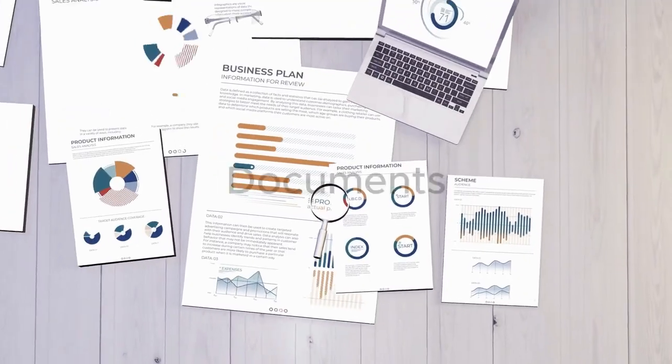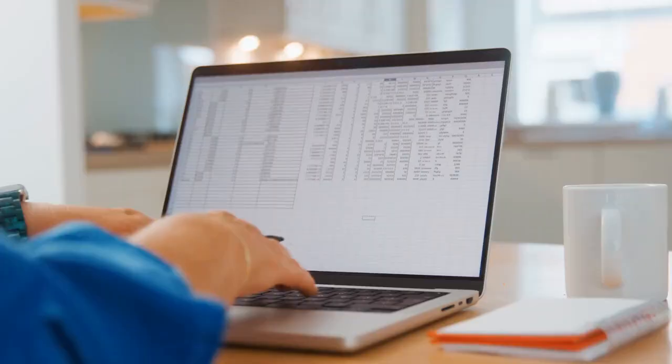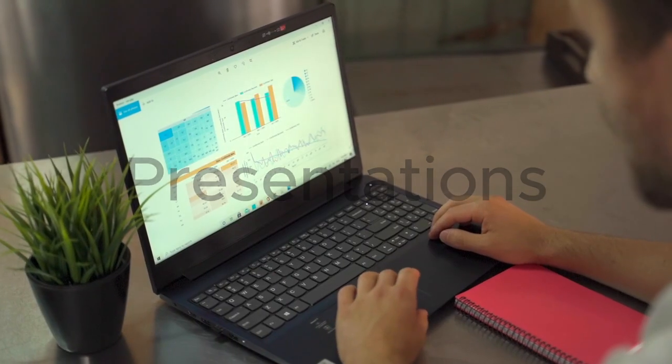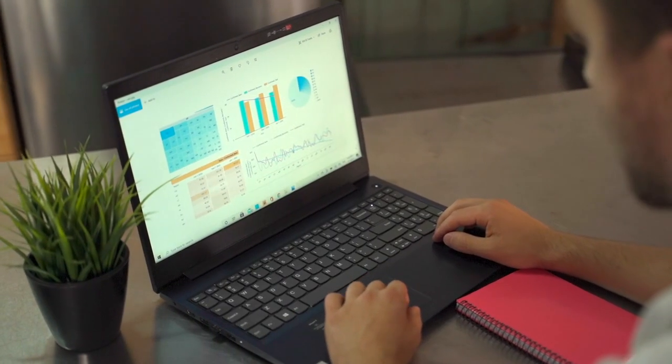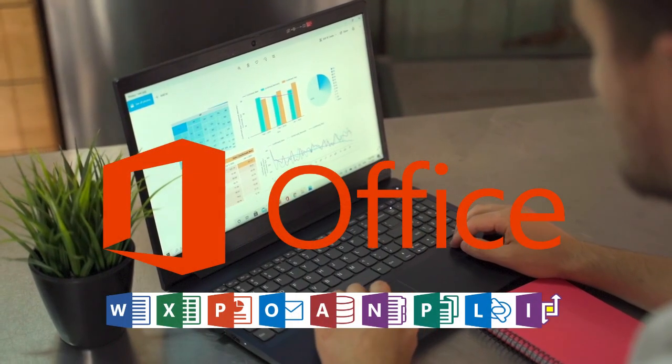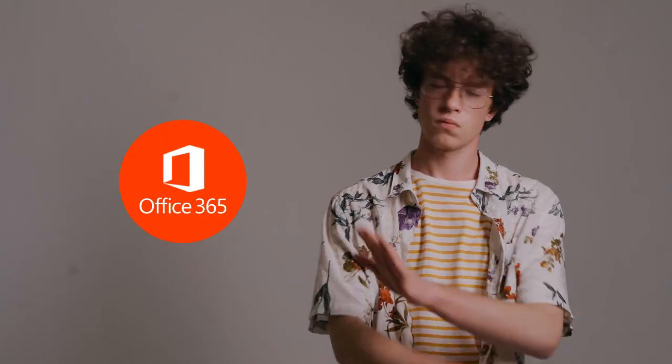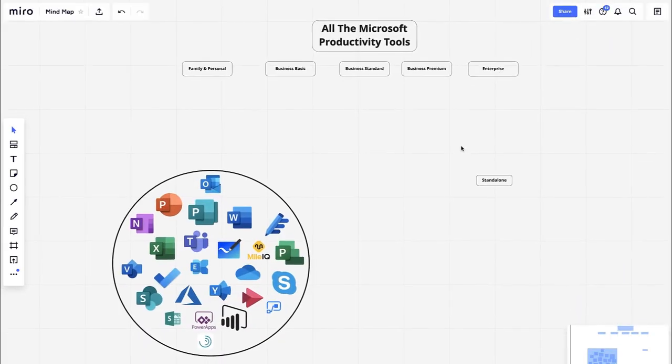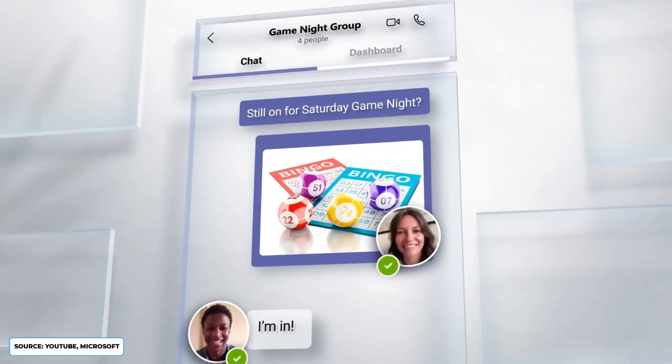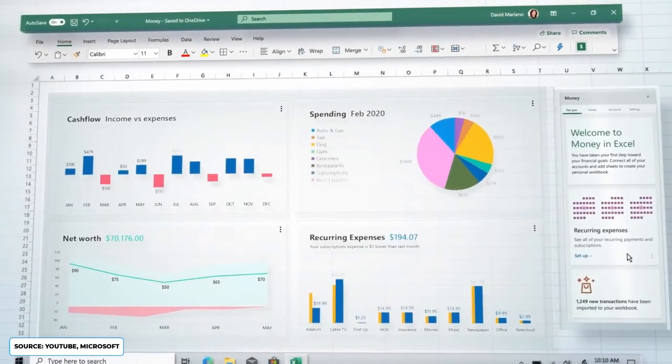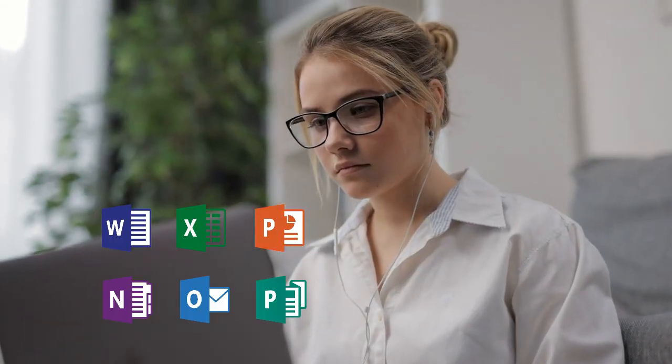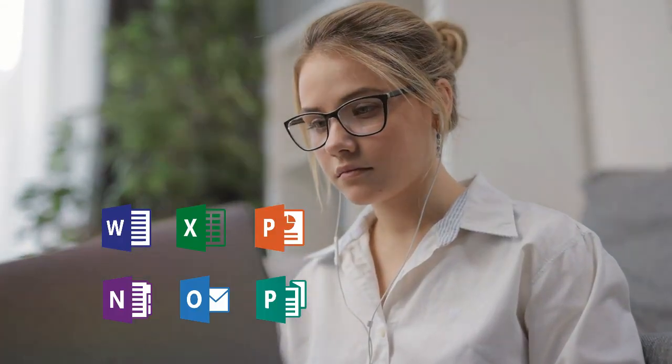If you only need to create documents, spreadsheets, or presentations and don't need to use the advanced features of these apps, there's no need to pay for a Microsoft Office license. Microsoft offers free and 100% legal access to Office tools that cover most of what you'd use day to day.